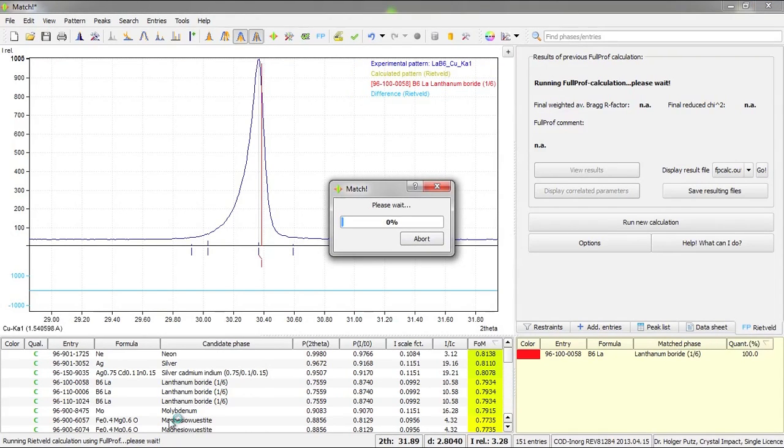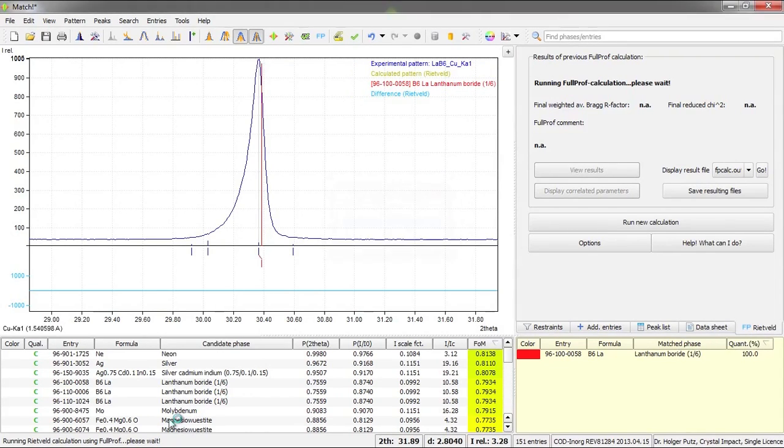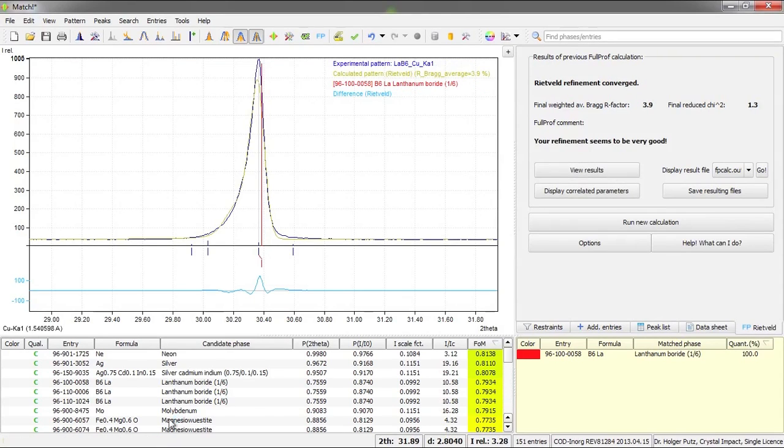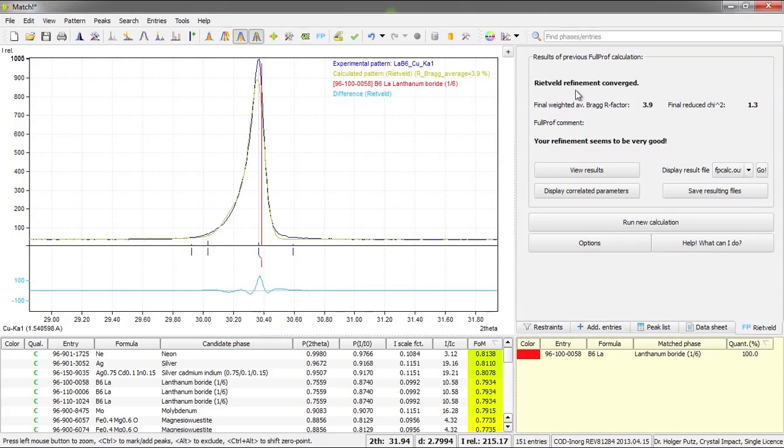Okay, it takes a little bit of time. But as you can see here, now the Rietveld refinement has converged and also the comment from full prof is your refinement seems to be very good.